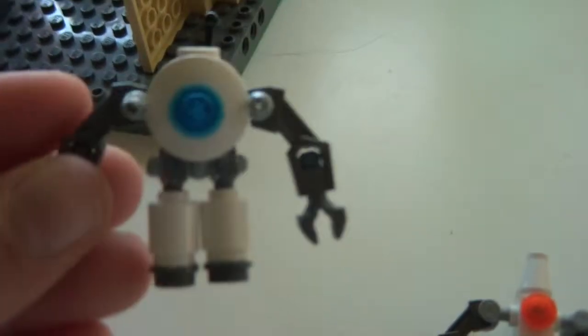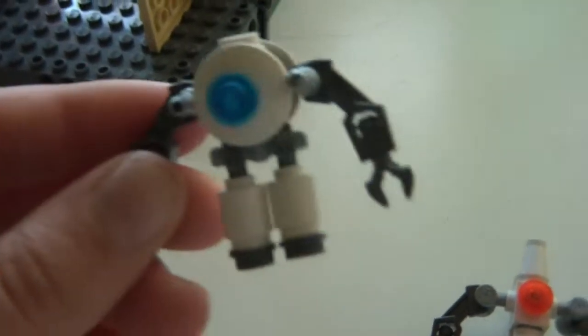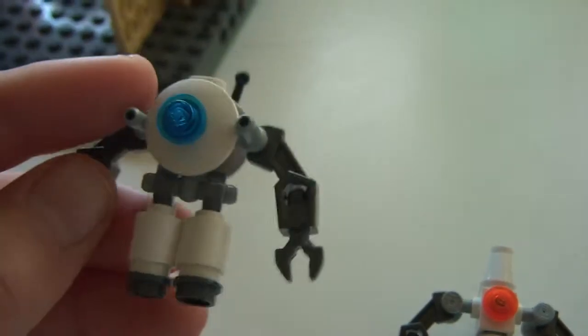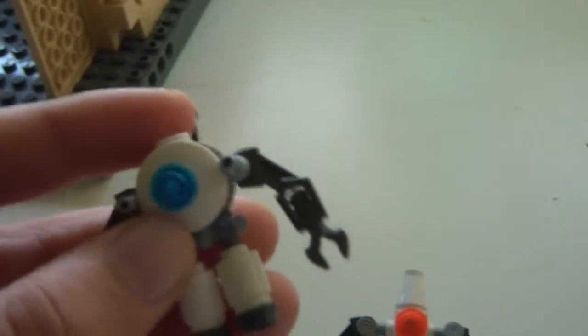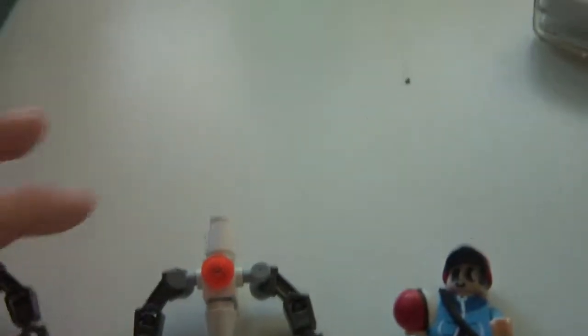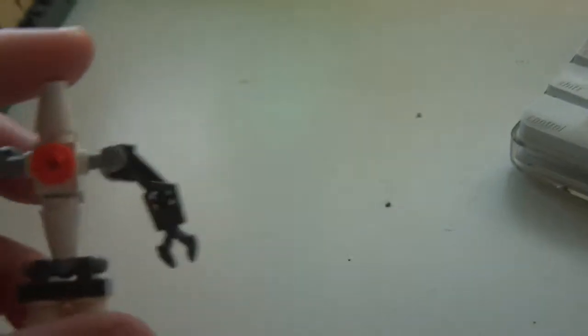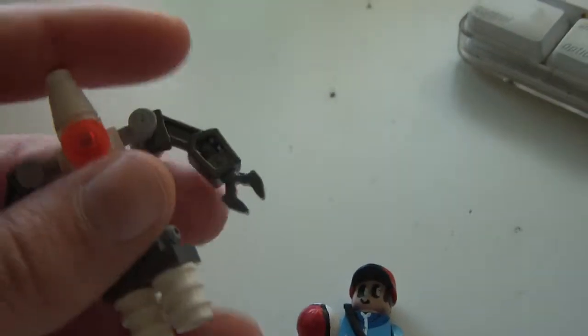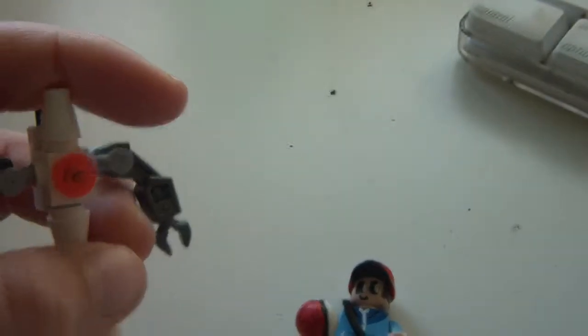This is a co-op robot from Portal 2, he's the little small guy. There's him, and this is the other one, the long dude. I think this one's called Peabody... I'm not sure, that sounds weird.